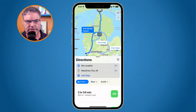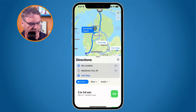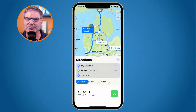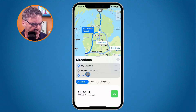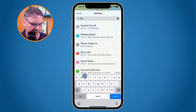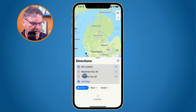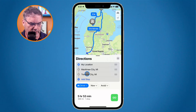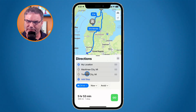Now I also want to go to Traverse City, which is located over here. I need to add another stop — this is what we can do with iOS 16. All I do is go over to 'Add Stop' and type in Traverse City. Now we can see it's going from my location to Mackinac City to Traverse City.